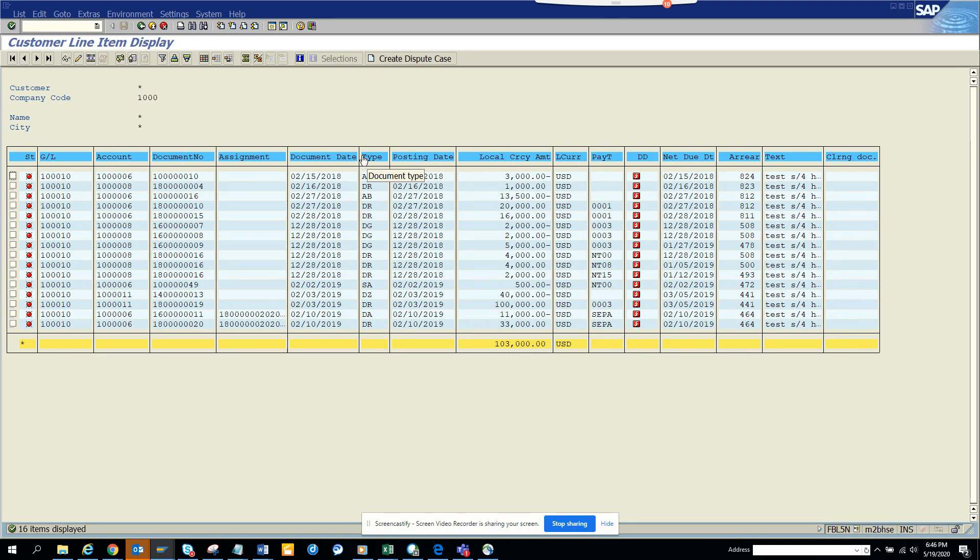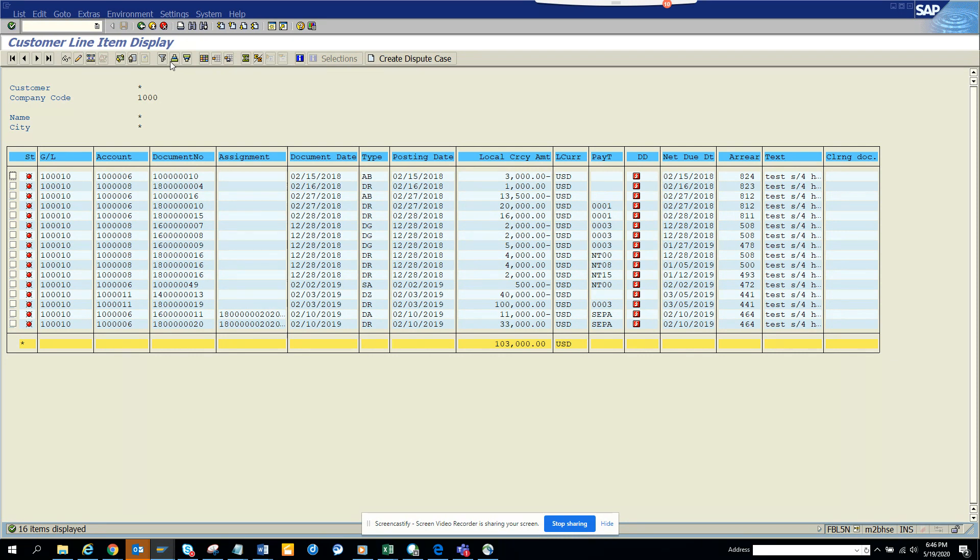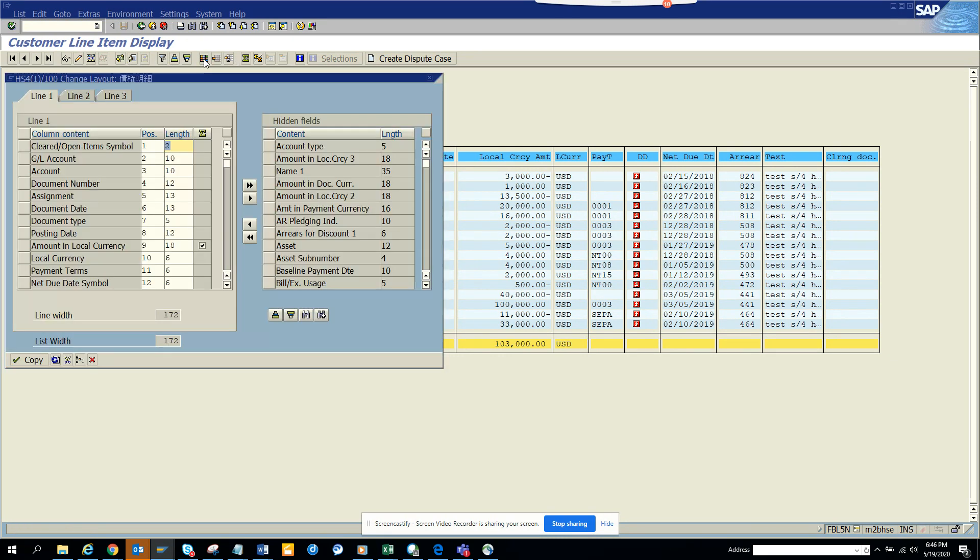Here I'll just execute and you will see all these different fields are already there. Now if you want to change or bring in some more fields, there are more fields available. What you can do is click on this button.